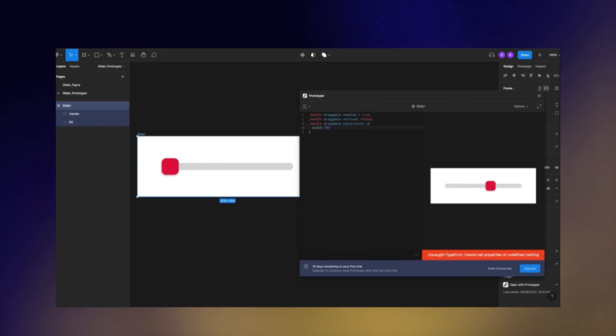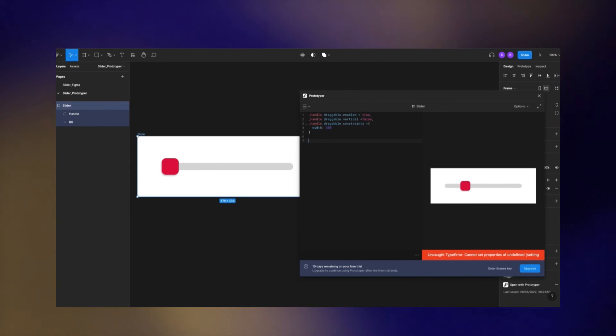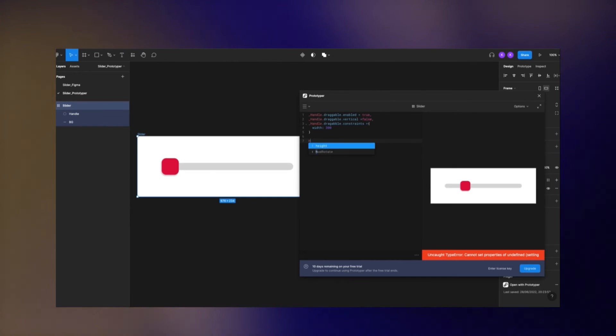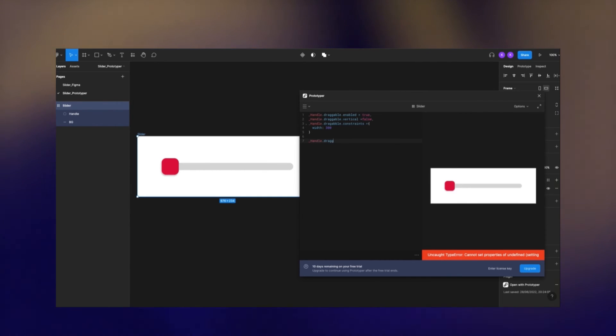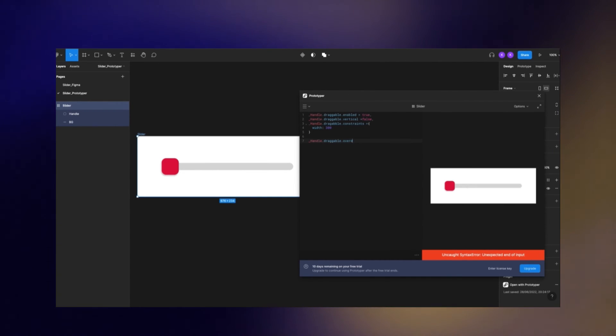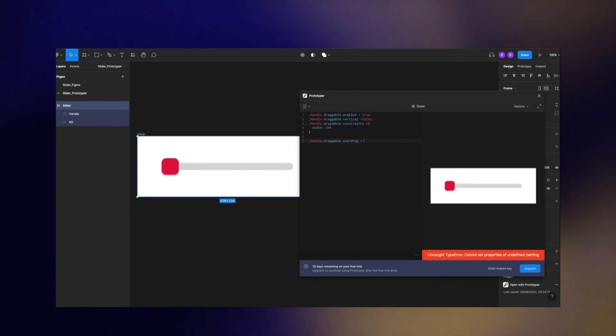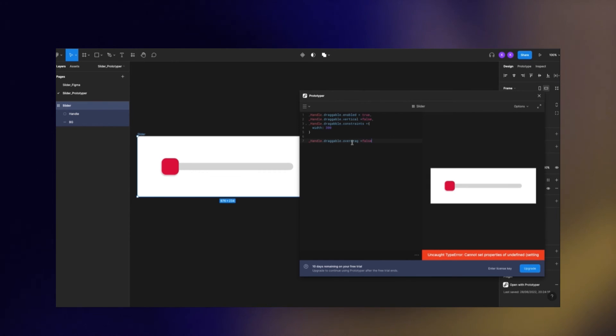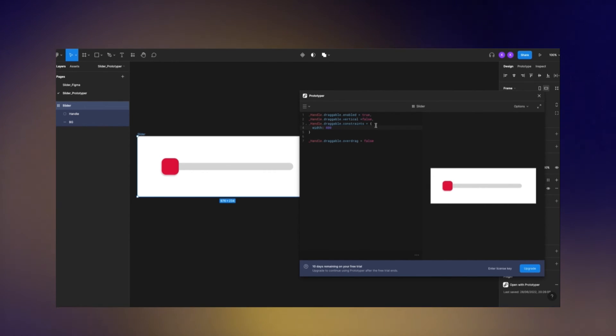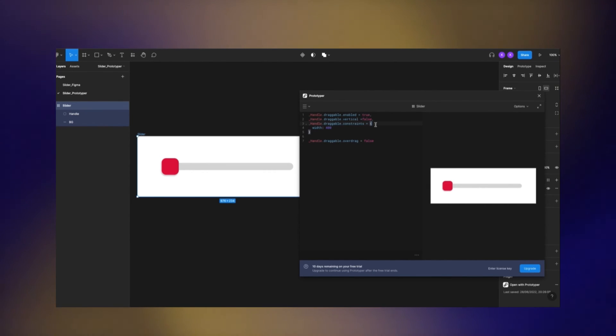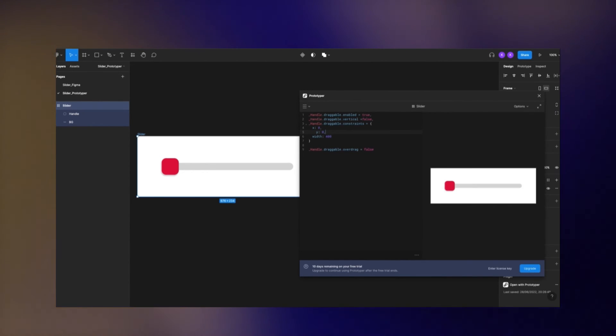But as you can see, we can drag the handle still out of its track. I add another line of code: handle.draggable.overdrag = false, which means now we cannot over-drag the handle out of the limitation that we defined up there.